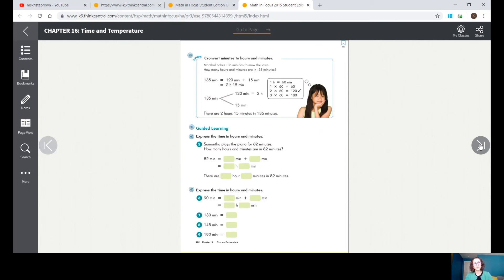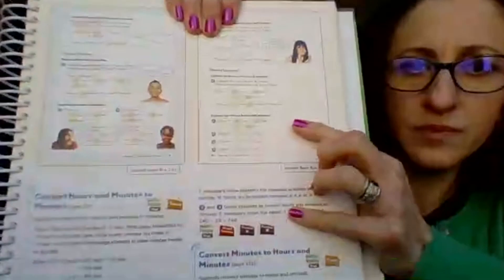Guided learning number five: express the time in hours and minutes — 82 minutes. This has quite a lot of computation. This would be a good time to pause the video so you can work through problems five through nine, converting and expressing time in hours and minutes. Then I'll share the answers with you.